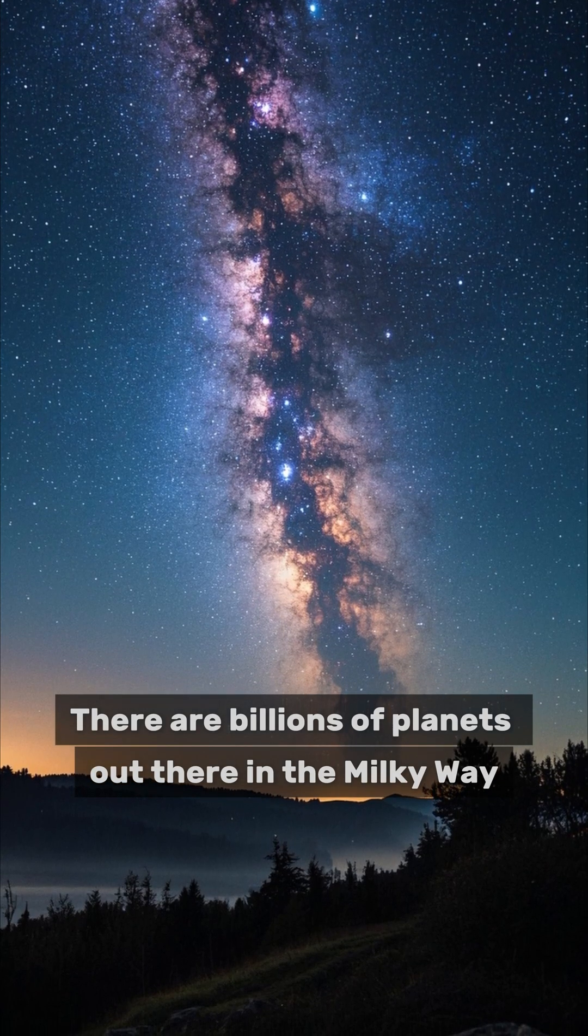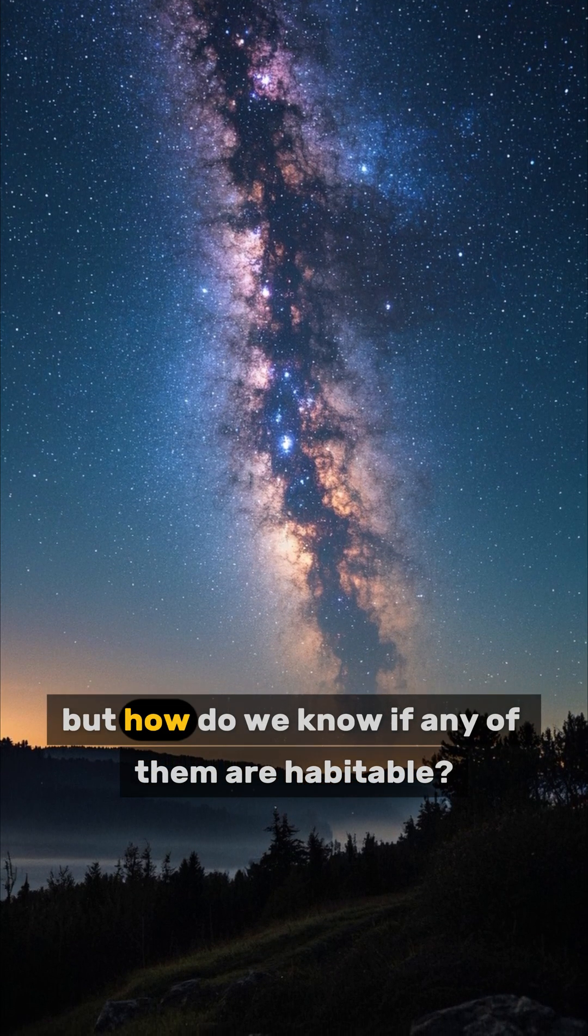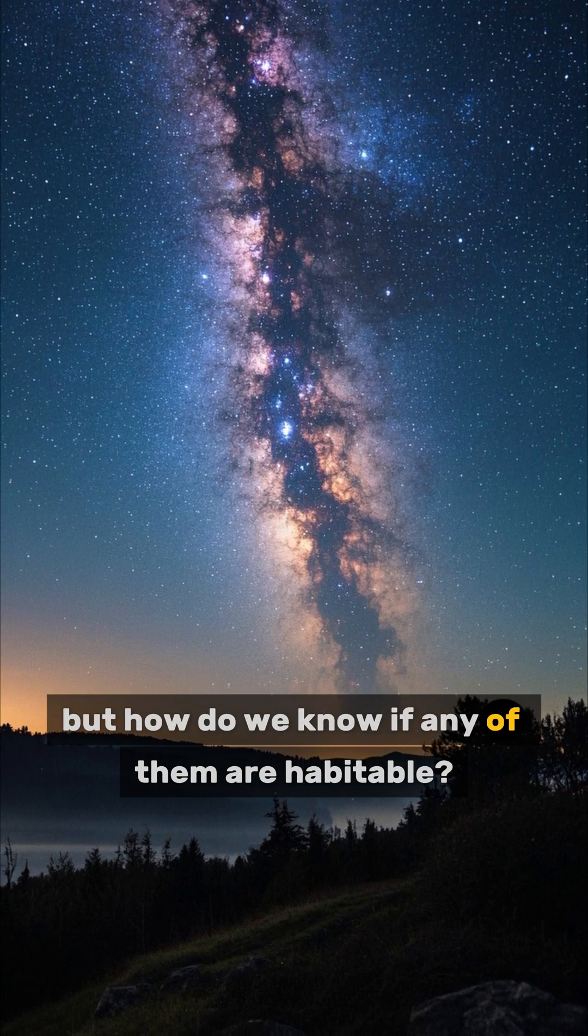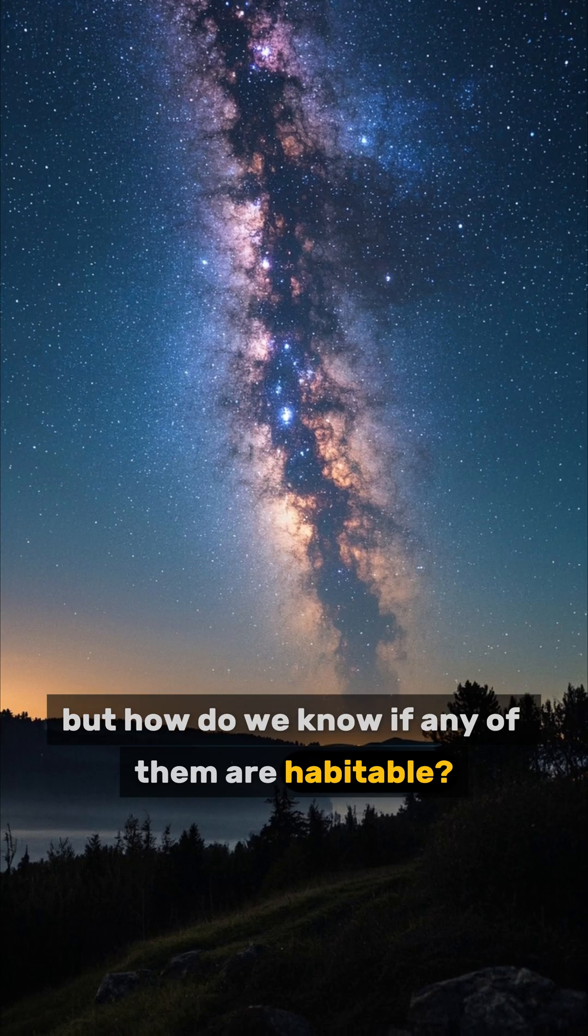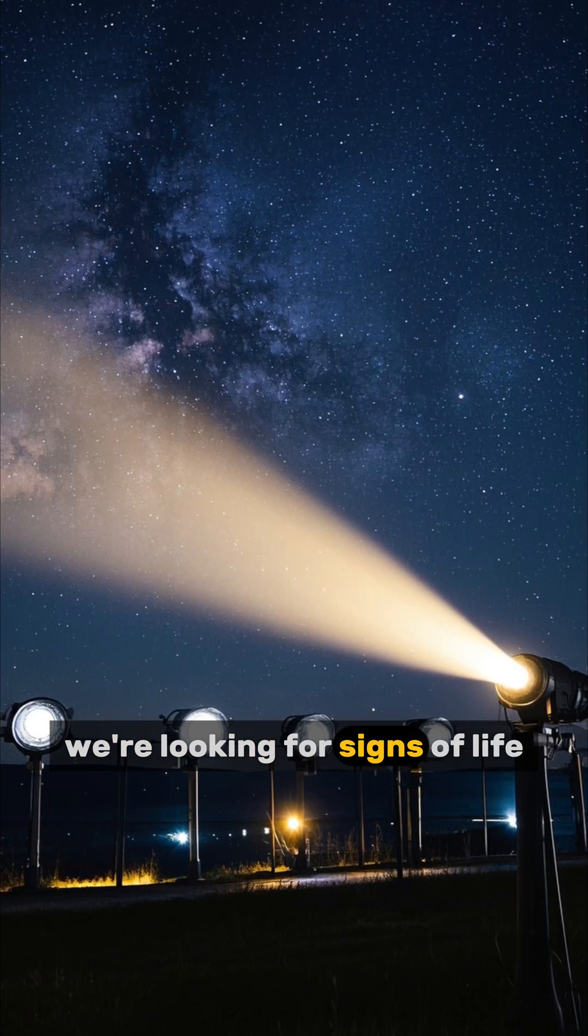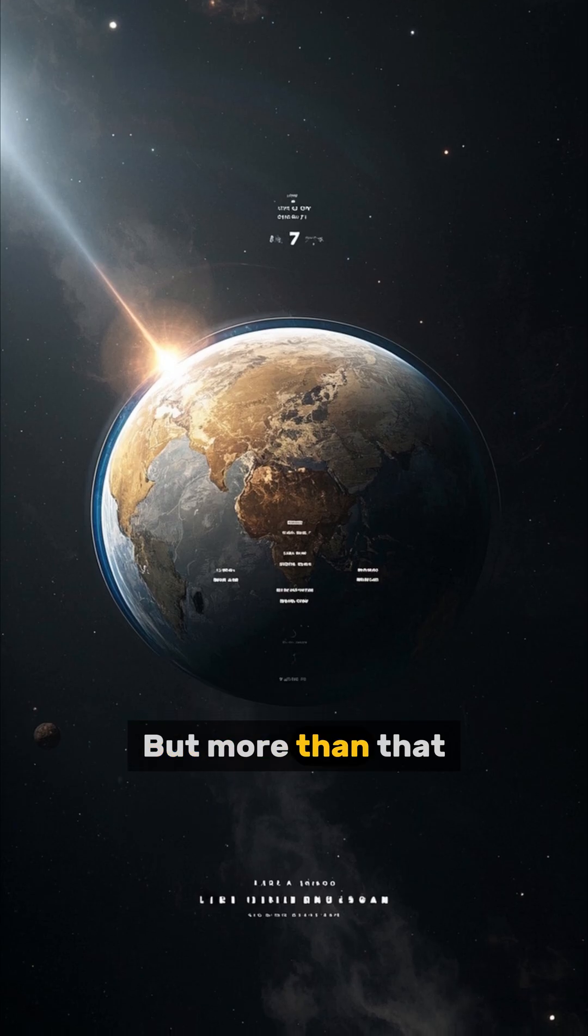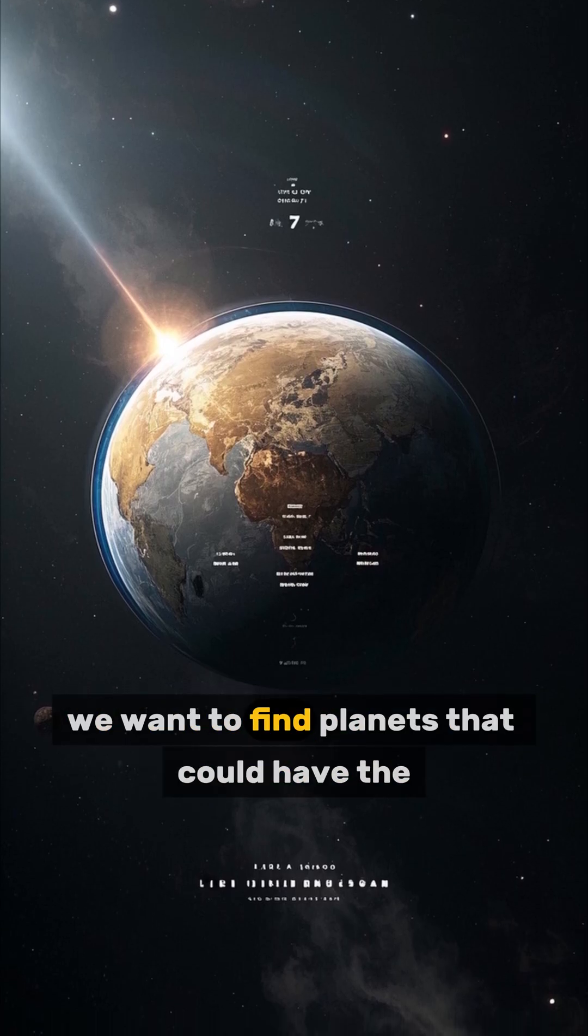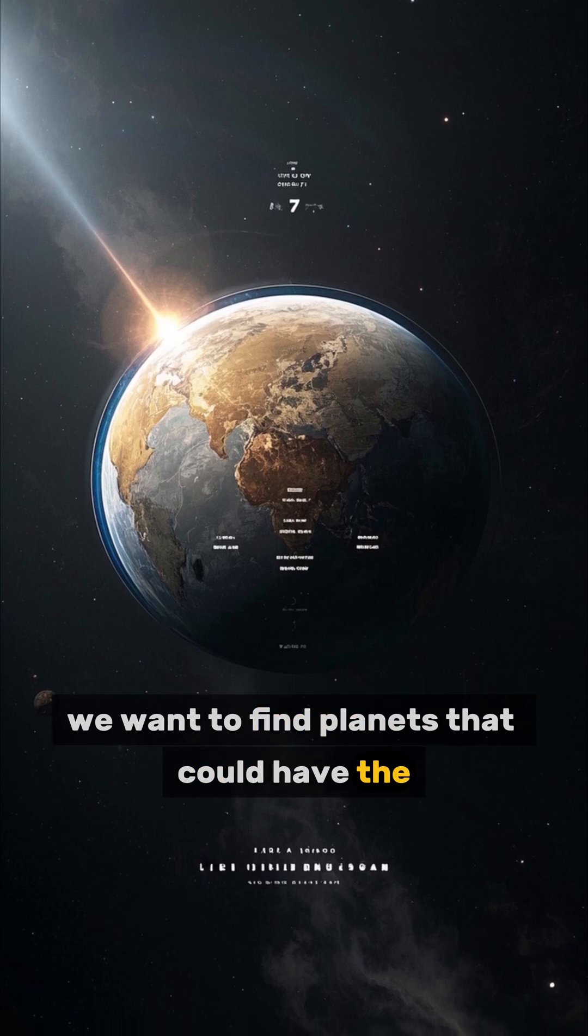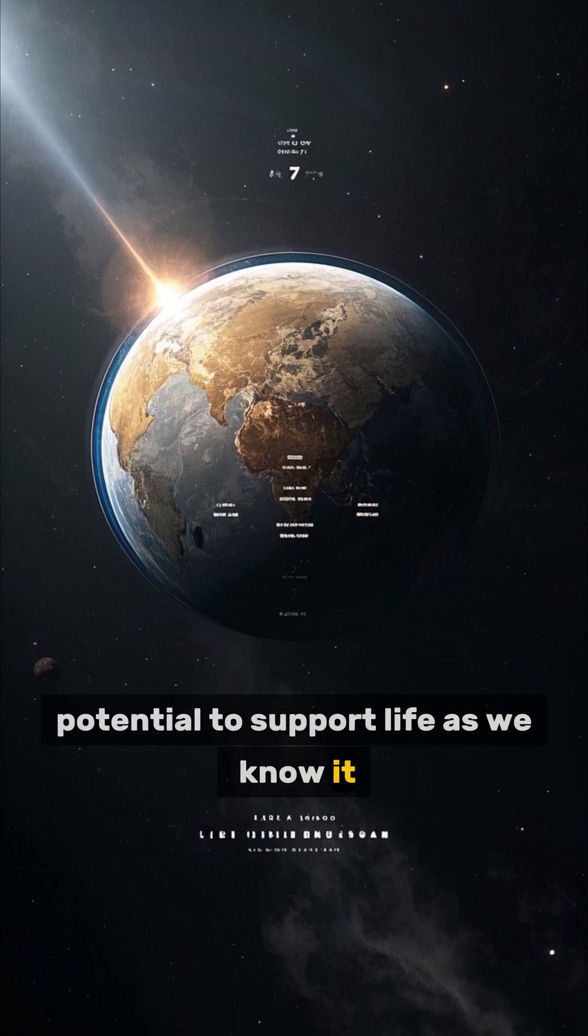There are billions of planets out there in the Milky Way, but how do we know if any of them are habitable? Well, we're looking for signs of life, obviously. But more than that, we want to find planets that could have the potential to support life as we know it.